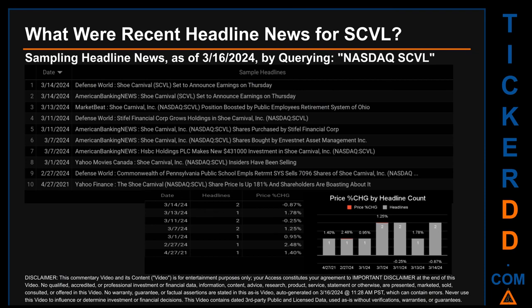On the latest publication date, Defense World published the headline 'Shoe Carnival SCVL set to announce earnings on Thursday,' and American Banking News also published the headline 'Shoe Carnival SCVL set to announce earnings on Thursday.'